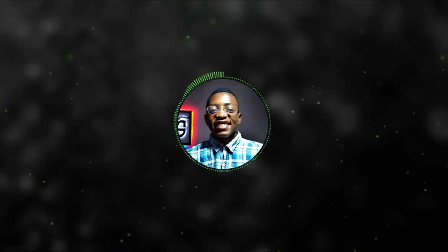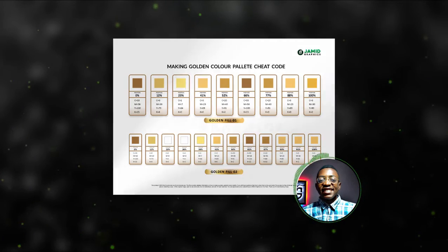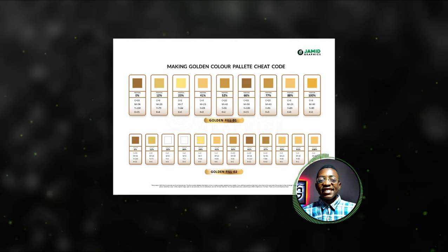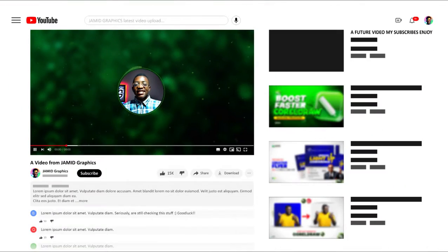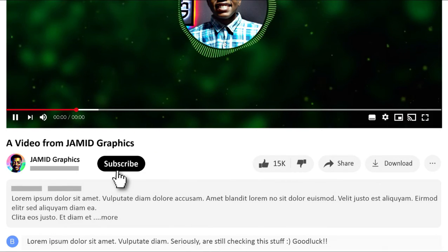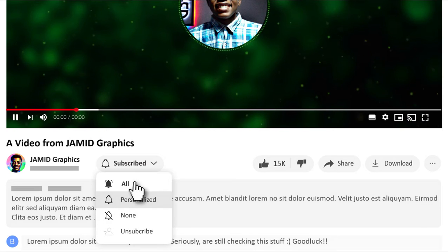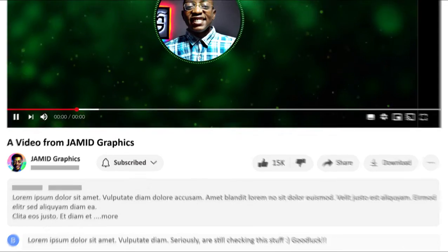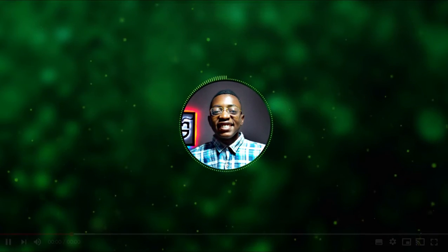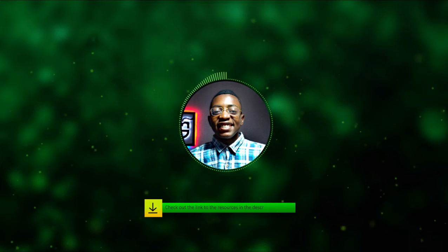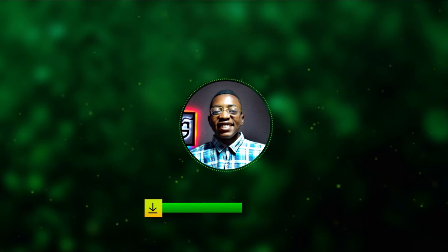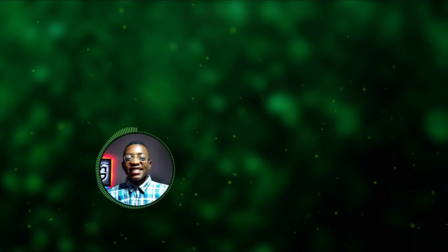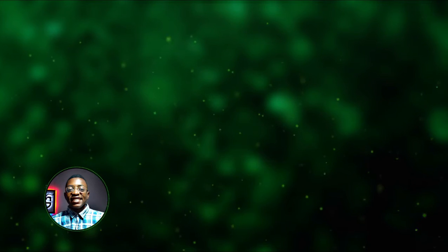I personally created this golden gradient fill and also made a cheat code on how to apply it. If you like this video, do give it a like button, subscribe to our YouTube channel and smash on the notification button to not miss out on every single feature upload. As always, the link to the resources for this video is in the description down below. Go get it for yourself. So without wasting no more time, let's fire up CorelDRAW.